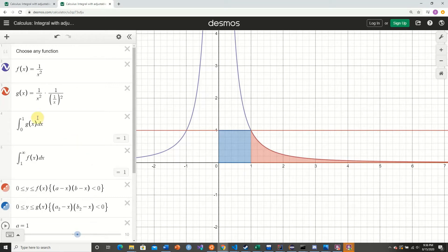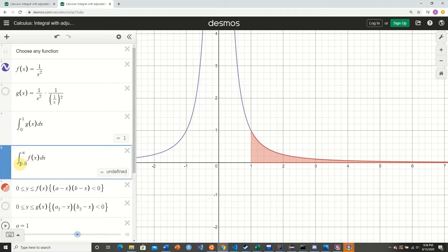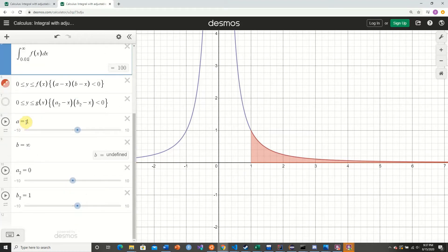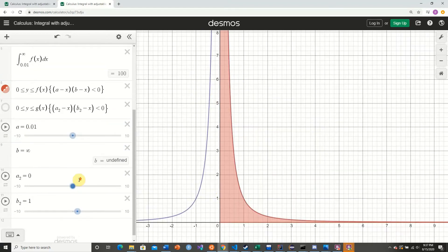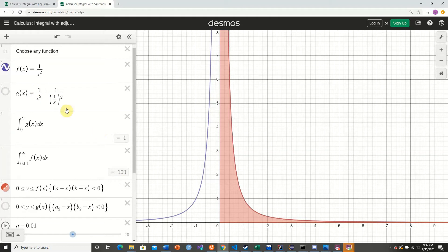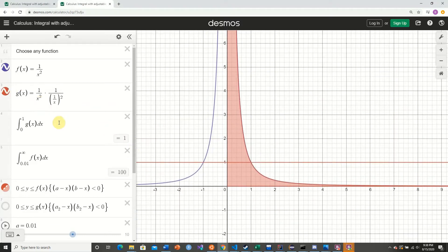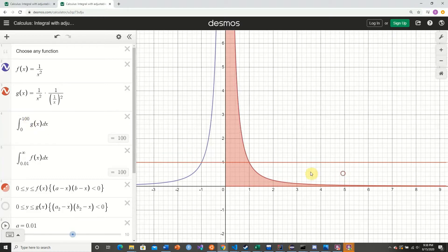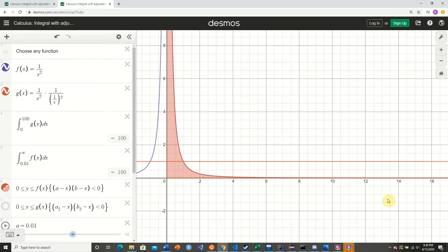Now let's change the lower bound of our original function to integrate not from 1 to infinity, but from 0.01 to infinity. We set a = 0.01. We want to get the entire area, and we can see that it equals 100. For our approximate integral, the upper bound is 1 divided by a, which is 1/0.01 = 100. So if we integrate the equivalent straight line from 0 to 100, it is a rectangle of width 100 and height 1, and our integrands are equivalent.